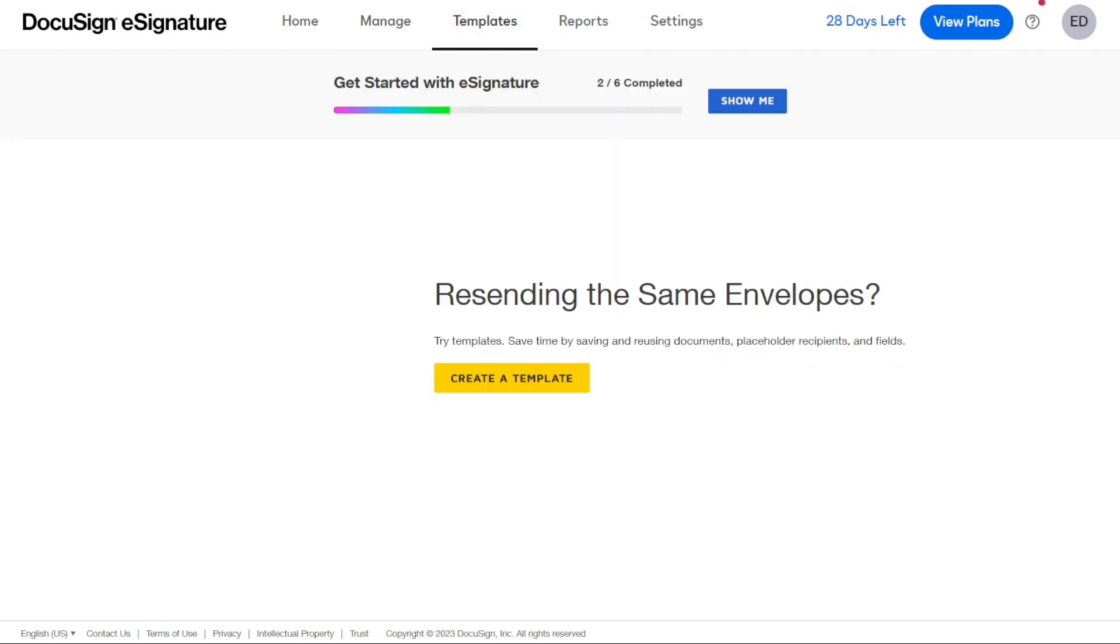The Templates tab is where you can manage all of your custom and pre-built templates. This is a great feature for businesses that use similar documents repeatedly, as it allows you to save time and effort by creating templates that can be easily modified and reused. I'll show you how to do it later in this video.